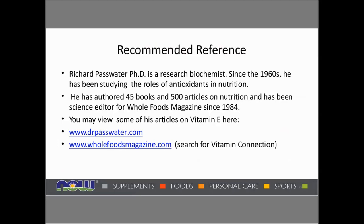A wonderful recommended reference is Dr. Richard Passwater's website. Dr. Passwater is a research biochemist who has been studying antioxidants and nutrition since the 1960s, has authored many books and articles, and has been the science editor for Whole Foods Magazine for many years. Some of his articles on vitamin E are available at drpasswater.com and wholefoodsmagazine.com. You can search for 'the vitamin connection,' as he covers a lot more detail than can be covered in this brief presentation.